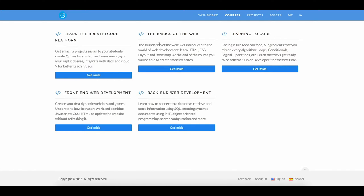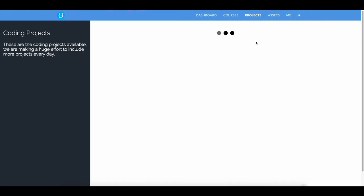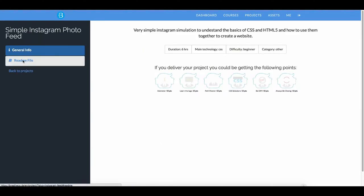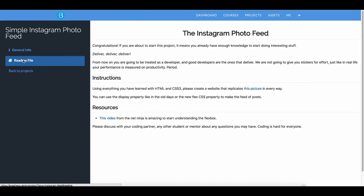The first thing will be to look for the project. Here inside the project's link in the BriefCode platform, here it is — simple Instagram photo feed. Click on view, then go to the BriefCode file. It says: congratulations, if you are about to start this project it means you already have enough knowledge to start doing interesting stuff.